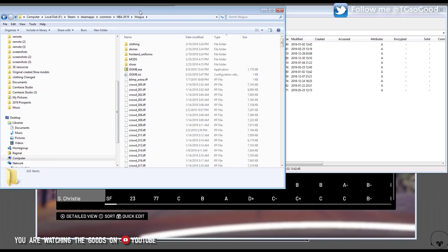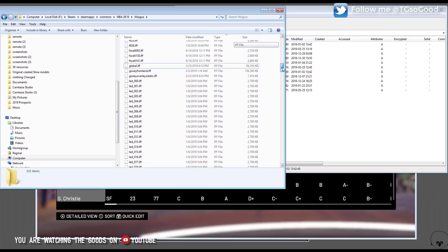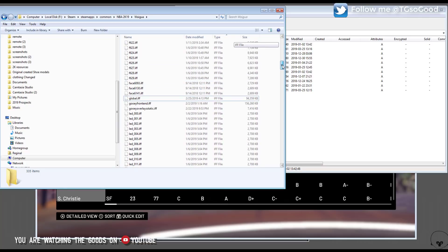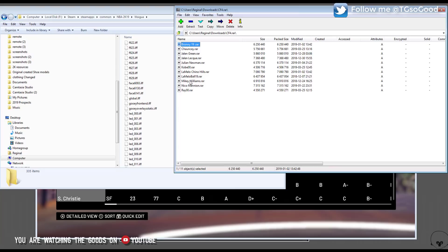I need my modded folder and this right here is my downloads folder. So I'm going to use Jalen Green, one of my favorite high school prospects right now. I'm going to use his cyber face.